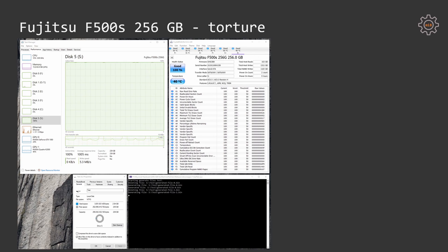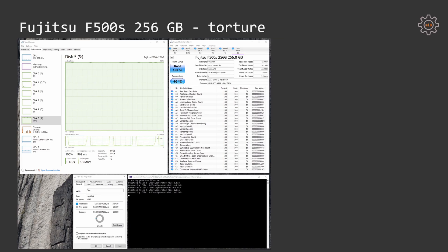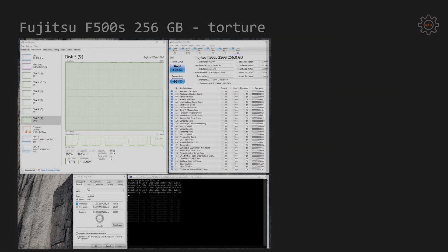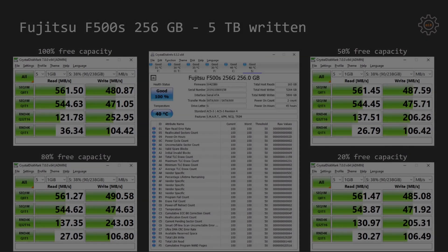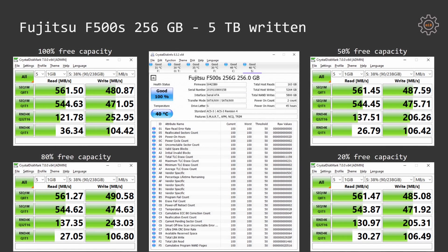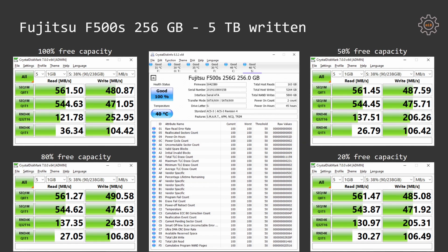Let's check the benchmark results of the SSD drive after 5 terabyte of data has been written onto the SSD. Even after 5 terabyte of data has been written to Fujitsu F500S, crystal disk mark is still showing kind of the same results as before. The results are not very consistent, it may be because of the different available free space for the SSD but the fact is that the results are not very consistent.